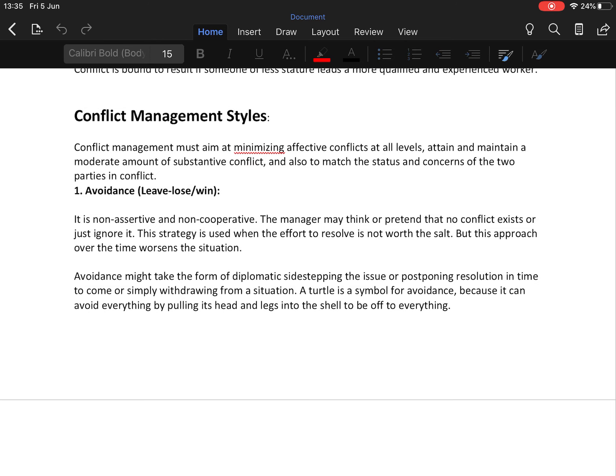Now, conflict management styles and conflict resolution techniques. The first technique is avoidance — a non-assertive and non-cooperative technique where the manager may pretend no conflict exists or simply ignore it. This strategy is used when the effort to resolve is not worth it, but over time this approach worsens the situation. Avoidance may take the form of diplomatically sidestepping the issue, postponing resolution, or simply withdrawing from a situation.